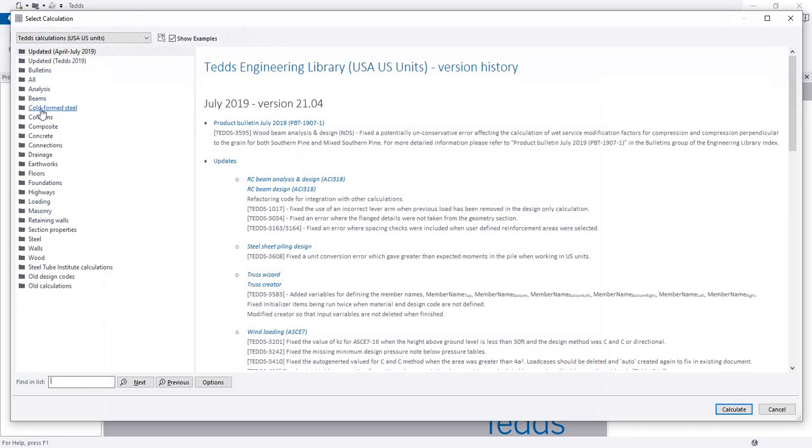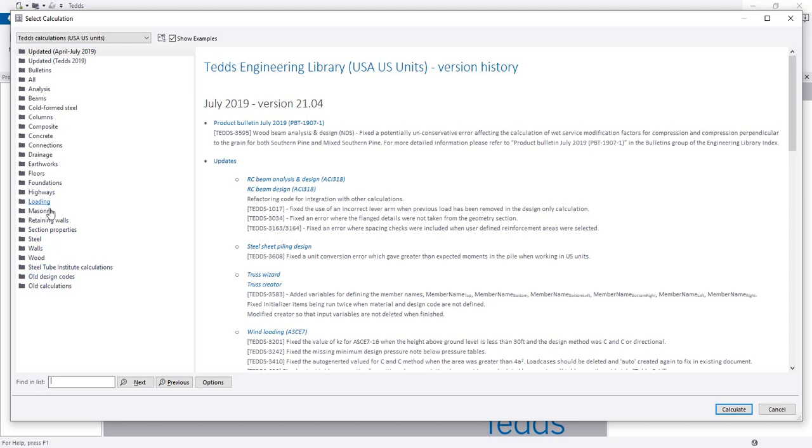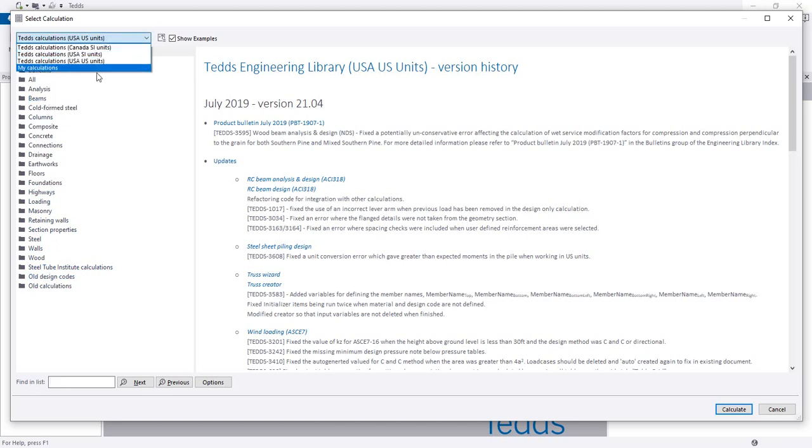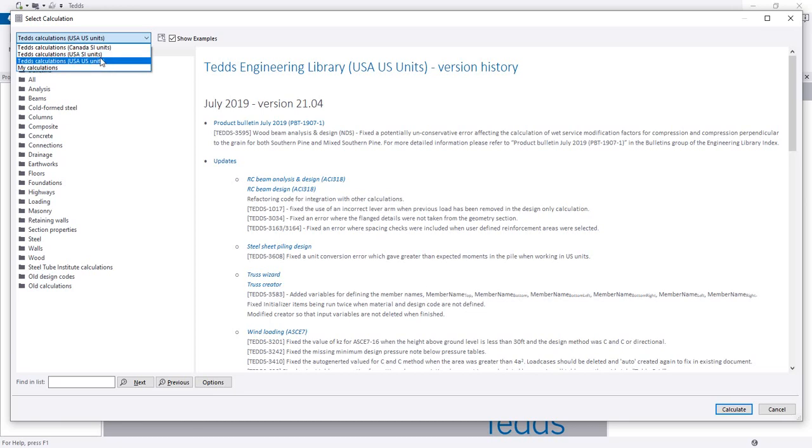Beam, cold frame, cold frame steel, column, composite, concrete, connections, drainage, earthwork, floors, foundation, highway, loading, machinery. Just see, steel, wall, wood - many things we are able to design here. And they have selected design code, US design code. The US-based design code will use USA, United States of America. And also we are able to change that.